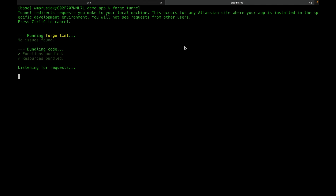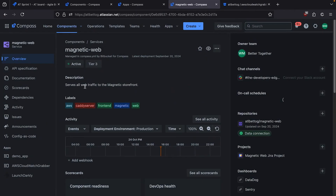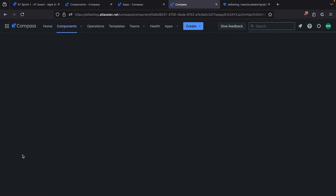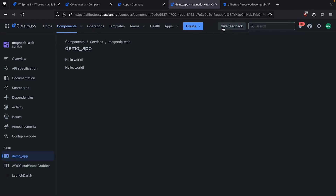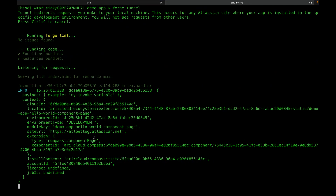I'm going to jump over to Compass for a second, render a page, and then we'll see a request come in. Let's jump into our demo app — it finishes loading and we've got our request. You can also put console.logs in your resolver functions and they'll show up here as well.